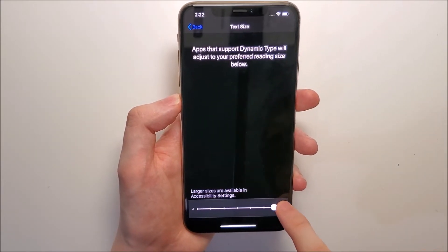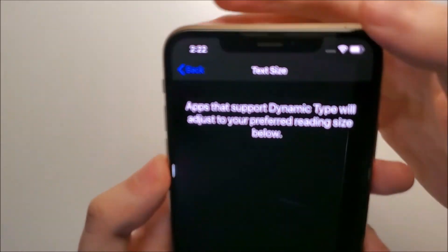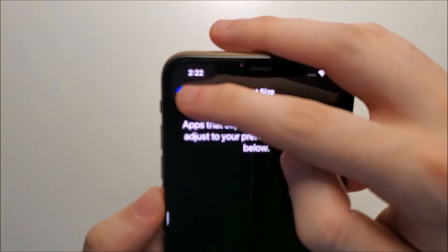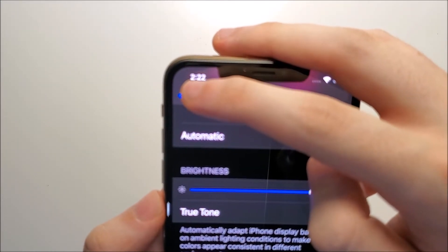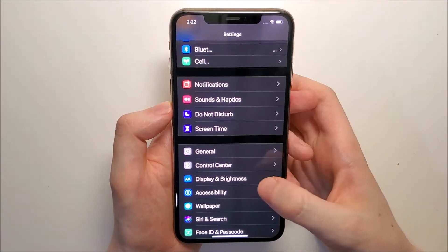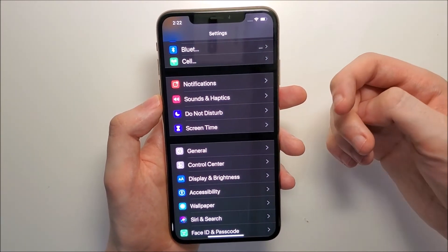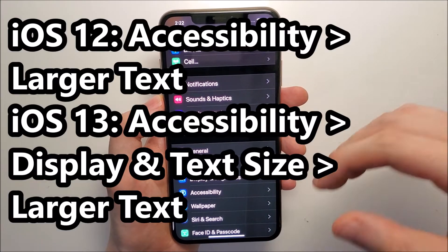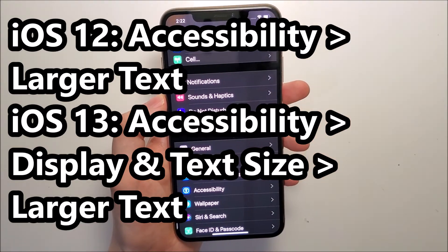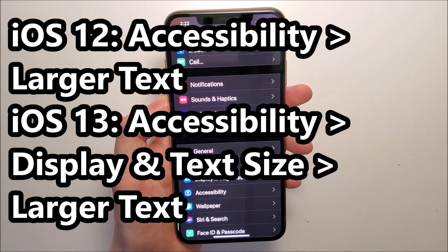Now if this is not large enough, then what you can do is go back to the main settings menu. The pathway differs depending on if you're on iOS 12 or iOS 13 — I'll put the pathways right here on screen. I'll show you for iOS 13.